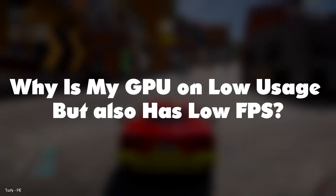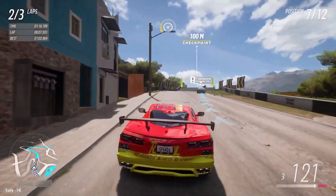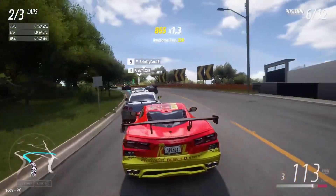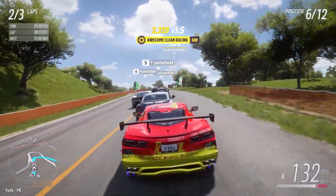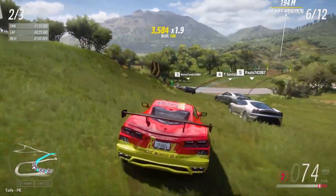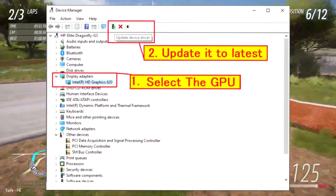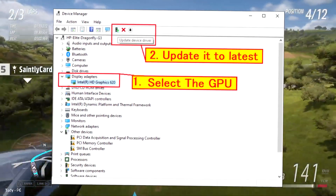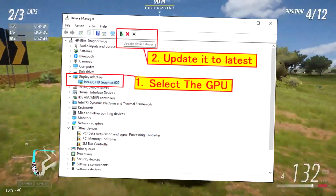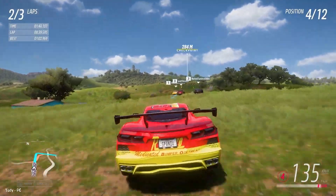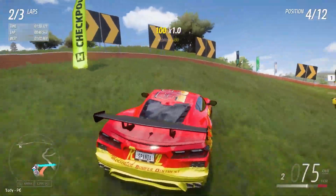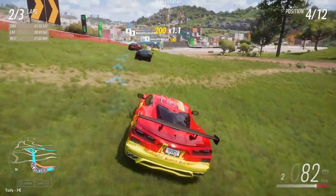Why is my GPU on low usage but also has low FPS? On low usage, your GPU will show low performance as both are interlinked. FPS increases when your GPU gives maximum performance even after overclocking, since rendering and FPS depend on the GPU's overall output. Make sure your graphics drivers are up to date, as outdated drivers may not support overclocking well. If you feel your GPU cannot give maximum output even after overclocking, try turning down the graphics settings in your game to see if this improves your FPS. If not, you may need to upgrade your GPU.